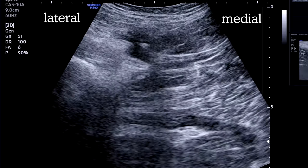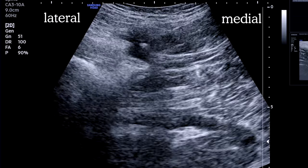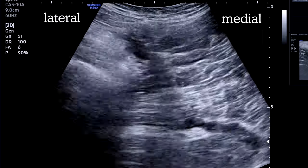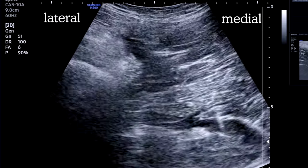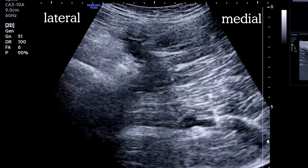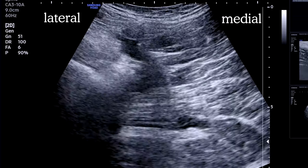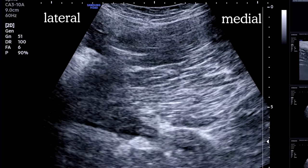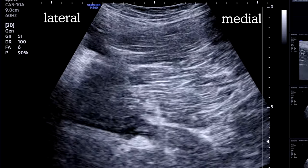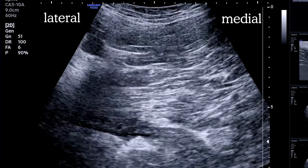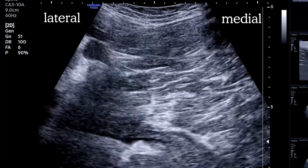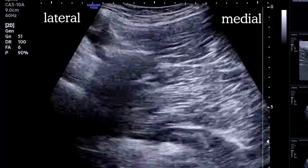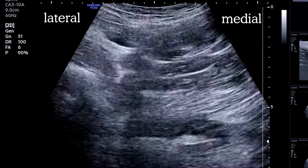Again, we see good fascial plane spread between the two muscles, running up and over the nerve. Notice the nerve becomes much more visible with some local anesthetic contrast beside it. A quick back-and-forth scan confirms we're happy with that pattern of spread, and we're good to go.